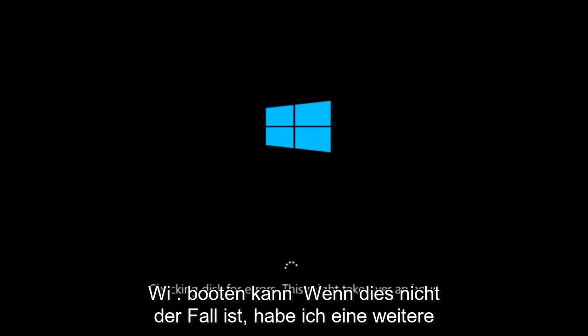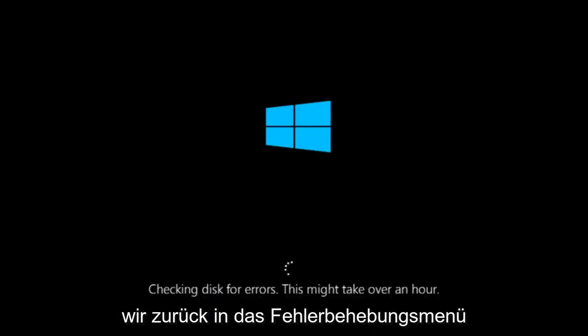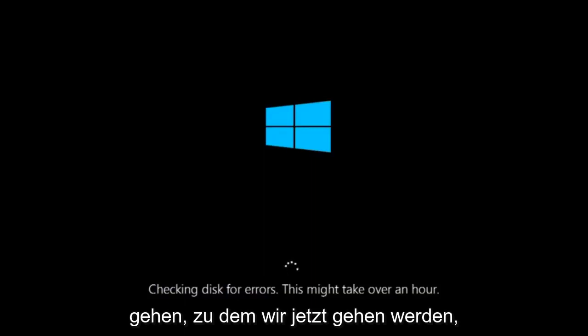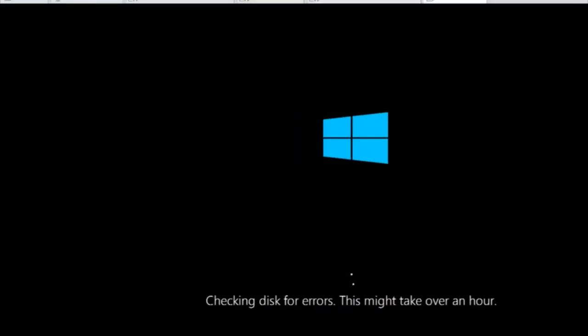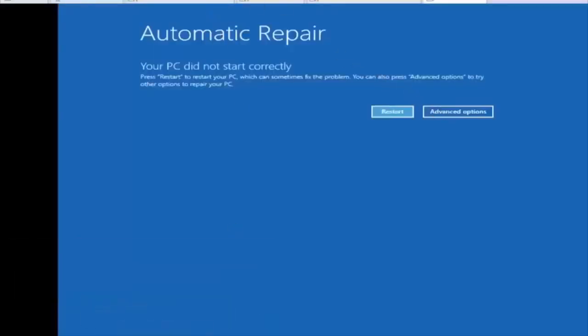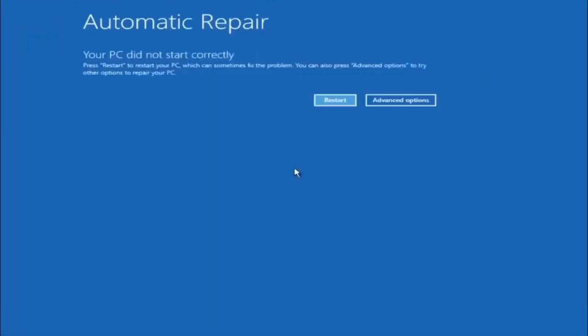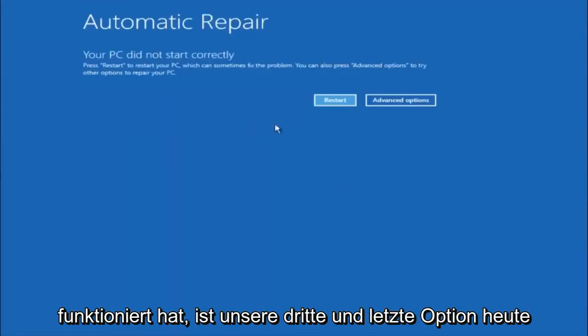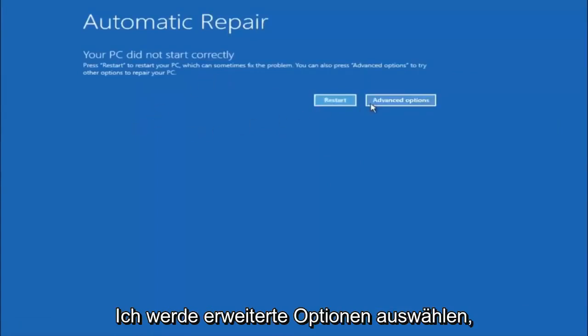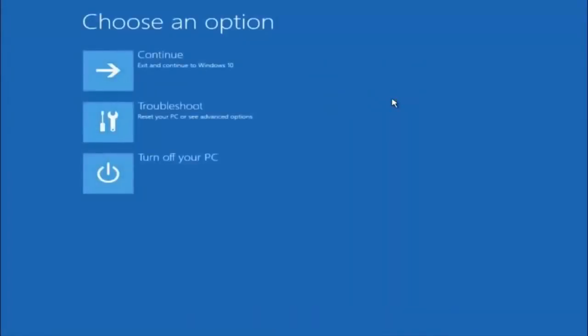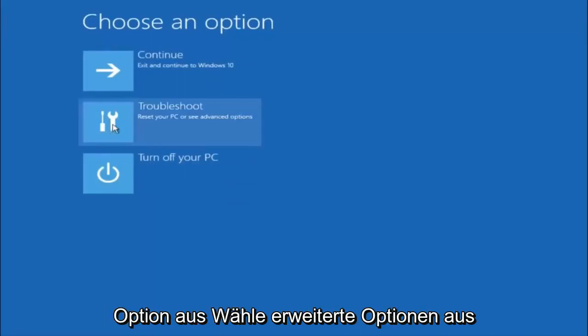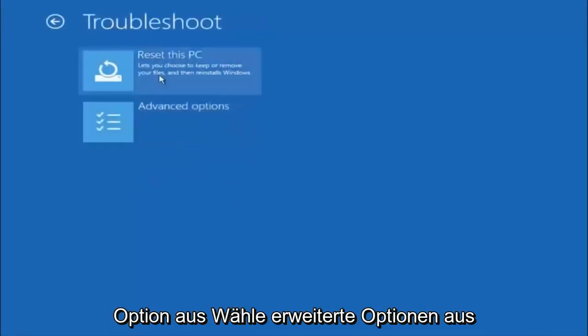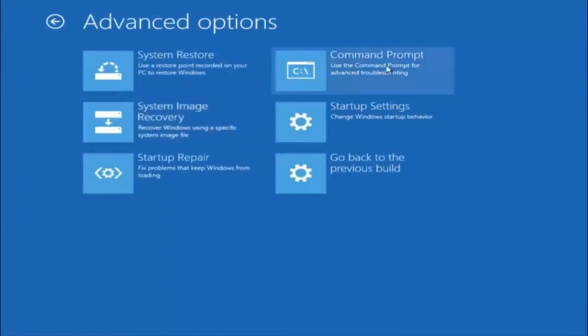If it is not, I do have one more method we can try. It will involve us going back into the troubleshooting menu, which we're going to go to right now. Okay everyone, so assuming that did not work, our third and final option today is going to be selecting Advanced Options. Select Troubleshoot, underneath Choose an Option. Select Advanced Options. Top right tile should say Command Prompt, so you want to left click on that.